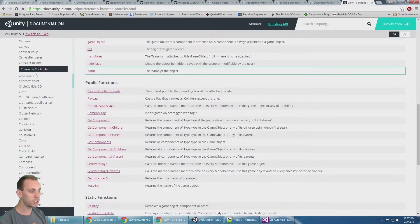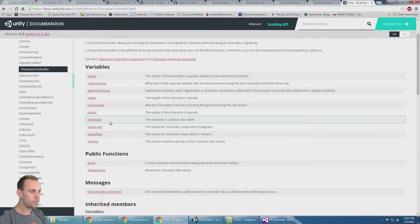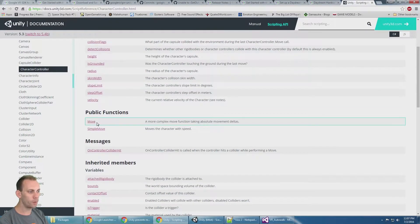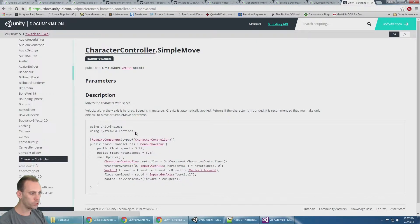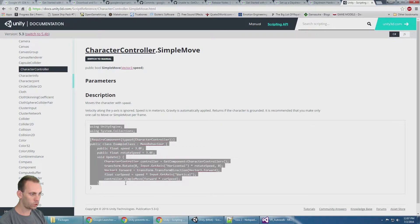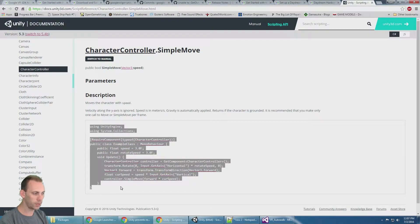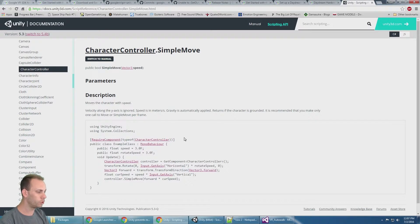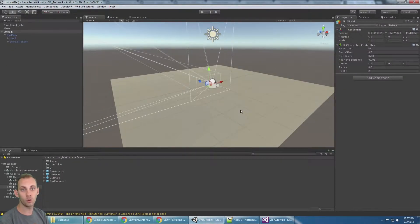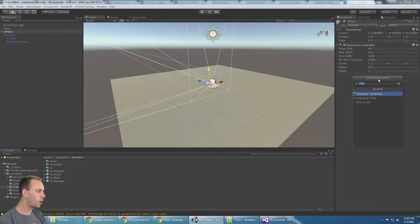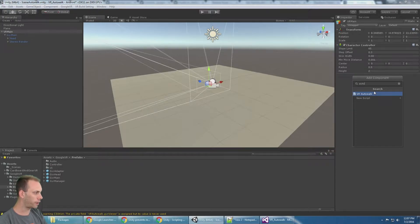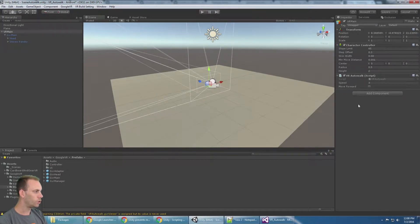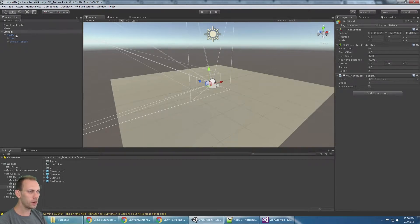So here is the character controller and you can see everything you need to know about it. There's a move and a simple move function. We're using basically a modified version of this script right here, simple move, to make this thing work. That script I created is called VR auto walk. Let me add the VR auto walk script.